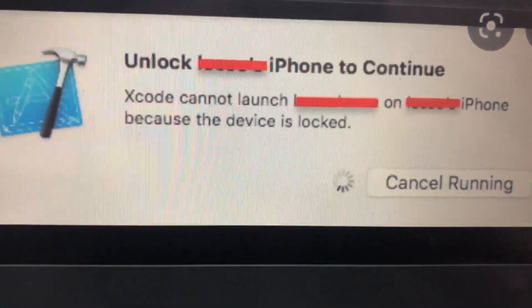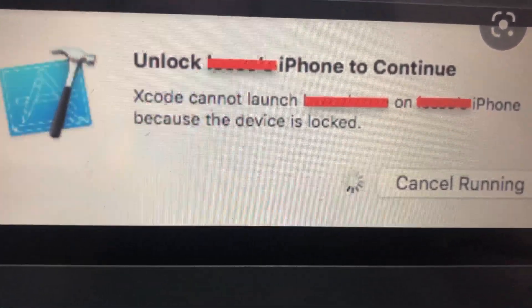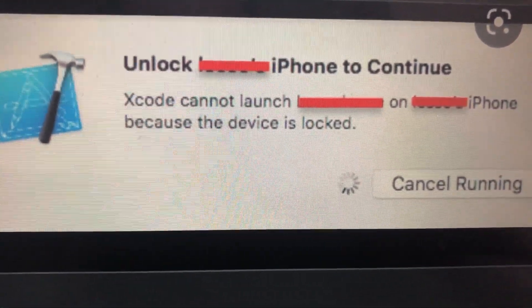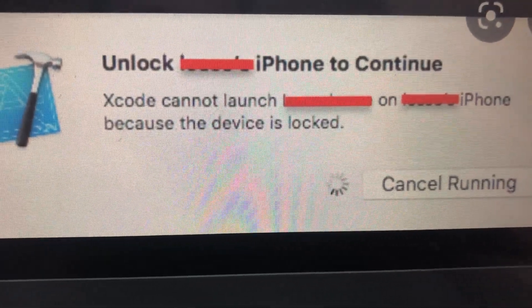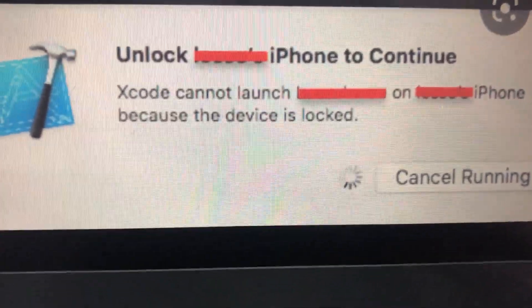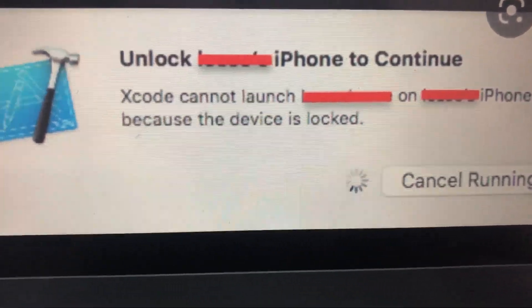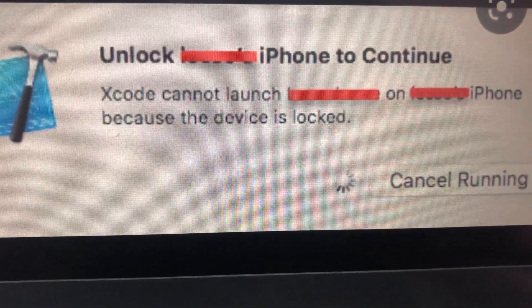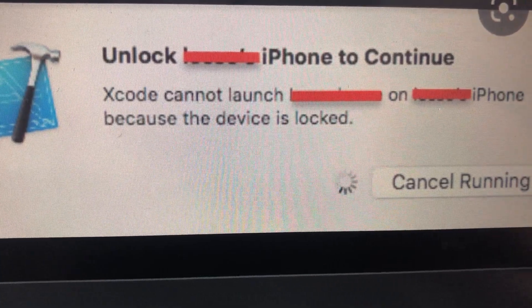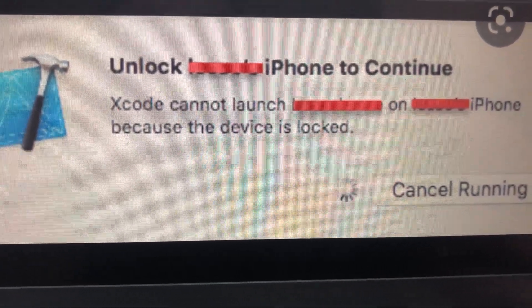Hello dear subscribers, today I'll tell you how you can fix this problem. So here you can see it: 'Unlock iPhone to continue'. So when you see this error when you just try to build an app on your iPhone in Xcode.